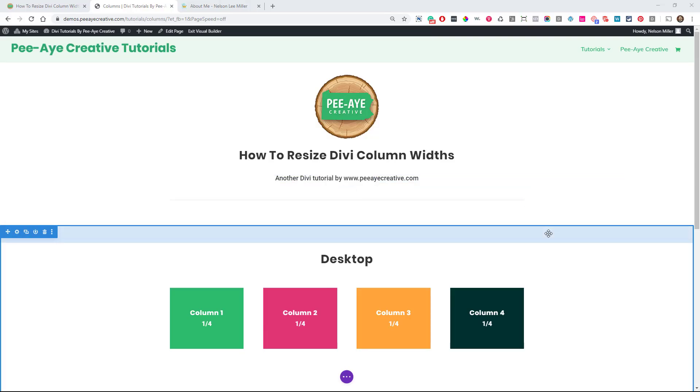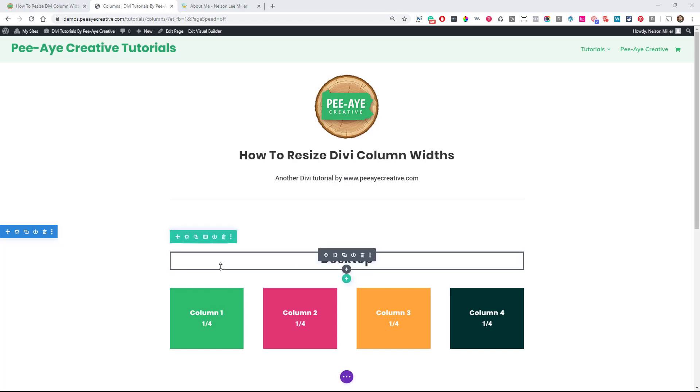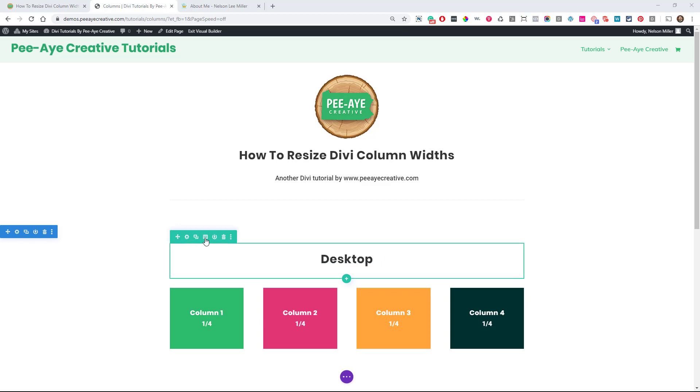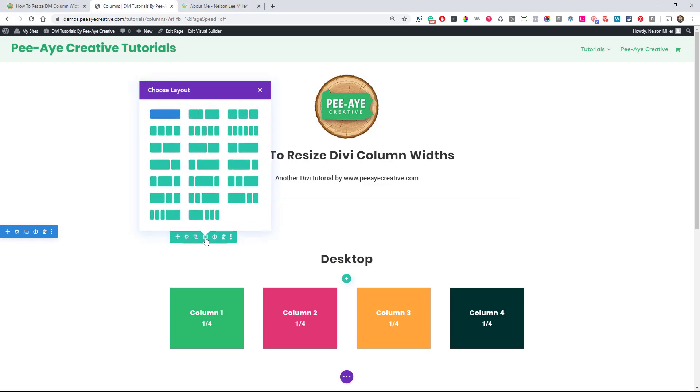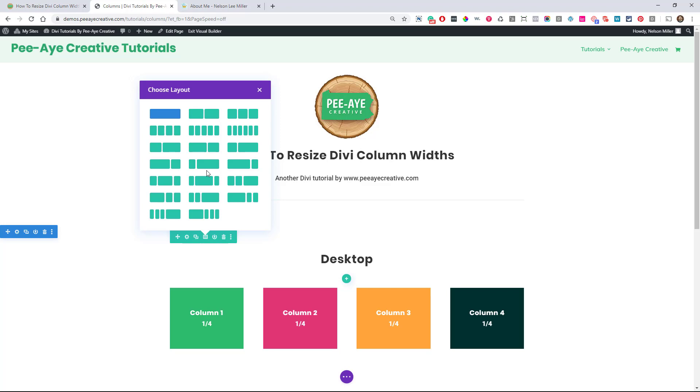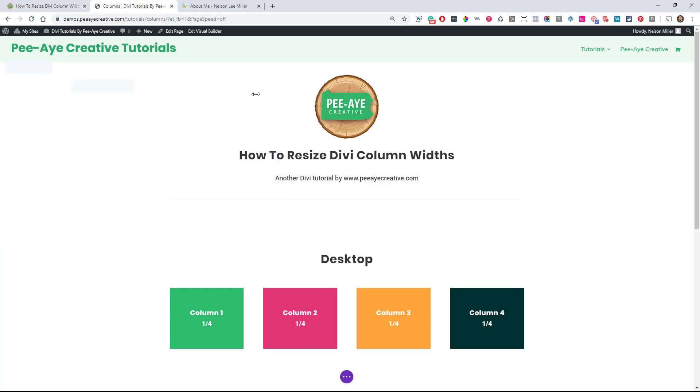So you may be wondering, why would we need to resize columns in the first place? Because Divi does give us a nice selection of column layouts, especially over the past couple of years when they've had some updates. There's a decent amount of columns here, and especially if we start looking over at specialty sections and things like that.